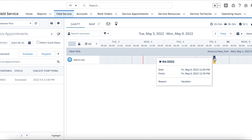Within just a few minutes we were able to set up Field Service Lightning in Salesforce and view the Gantt chart. Thank you for watching.